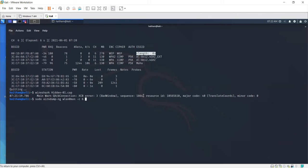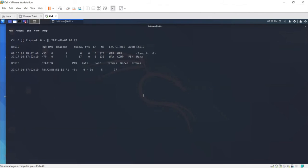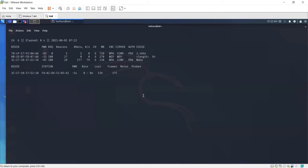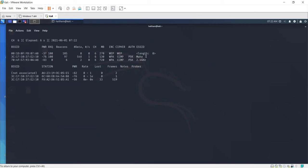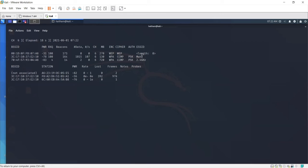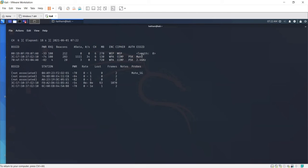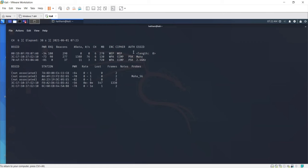The attacker will listen only to the traffic on channel 6. The attacker will wait for the client to connect to the access point. Once the client connects to the access point, the client will send a probe request containing the SSID to the access point.